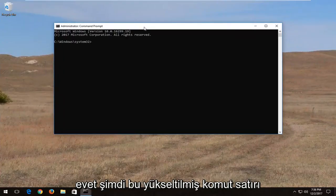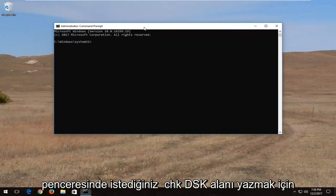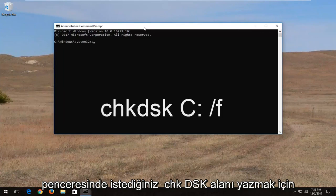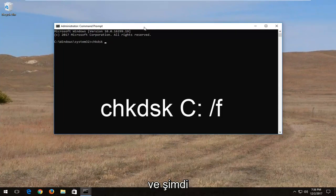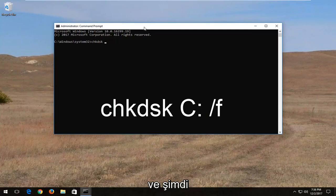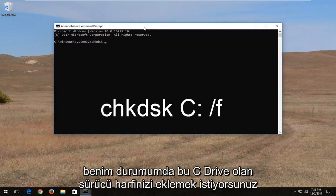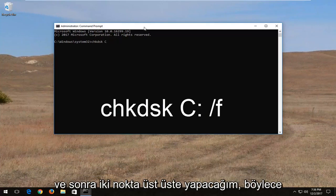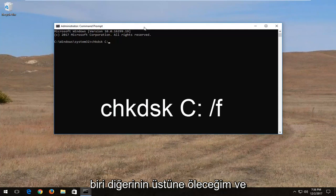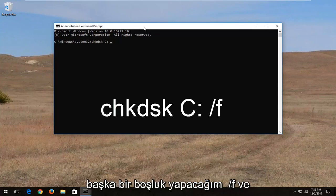Into this elevated command line window you want to type in CHKDSK space, and now insert your drive letter which in my case is the C drive. Then do a colon, so one dot on top of the other dot, then another space forward slash F.